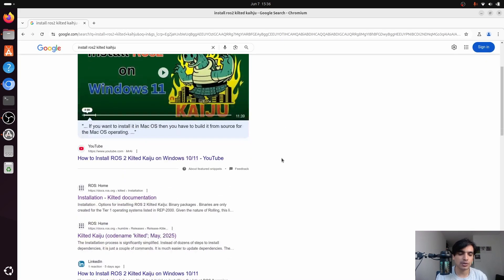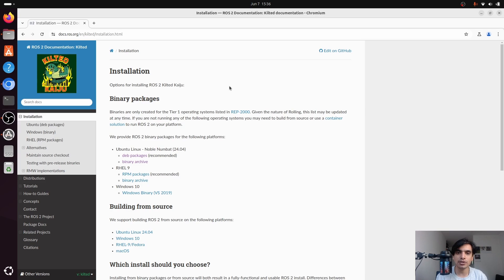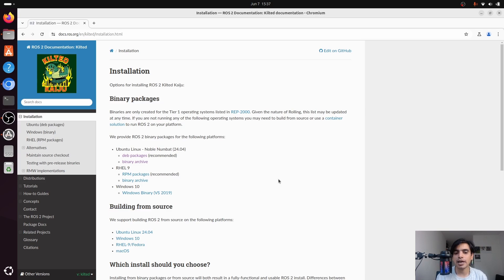To install ROS2 you have to go to docs.ros.org Kilted Installation. Here you can see the documentation for the installation of ROS2 Kilted Kaiju, and you can install ROS2 in two different ways: either by using the binary packages or by building it from source.